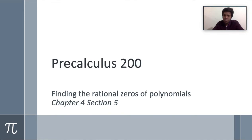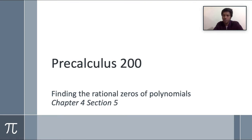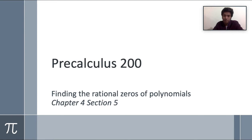Welcome to our pre-calculus video. This is about finding the rational zeros of polynomials. This lesson will investigate a little deeper about polynomial real zeros. We will discuss a couple of theories and how to find the rational zeros of polynomials. This is somewhat theory-based, but we will also find easier techniques that are workable.